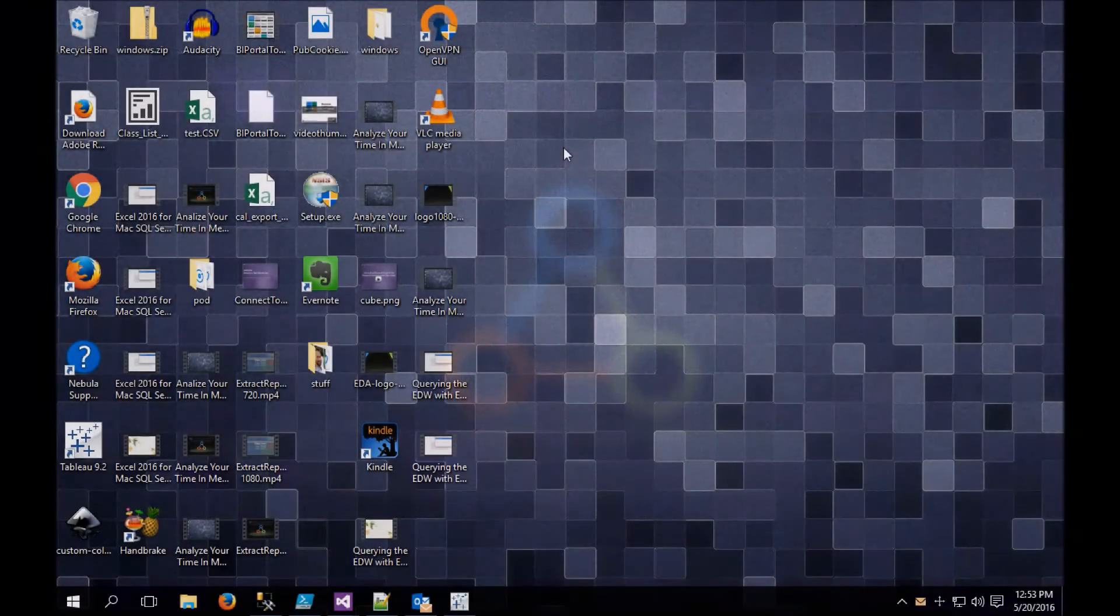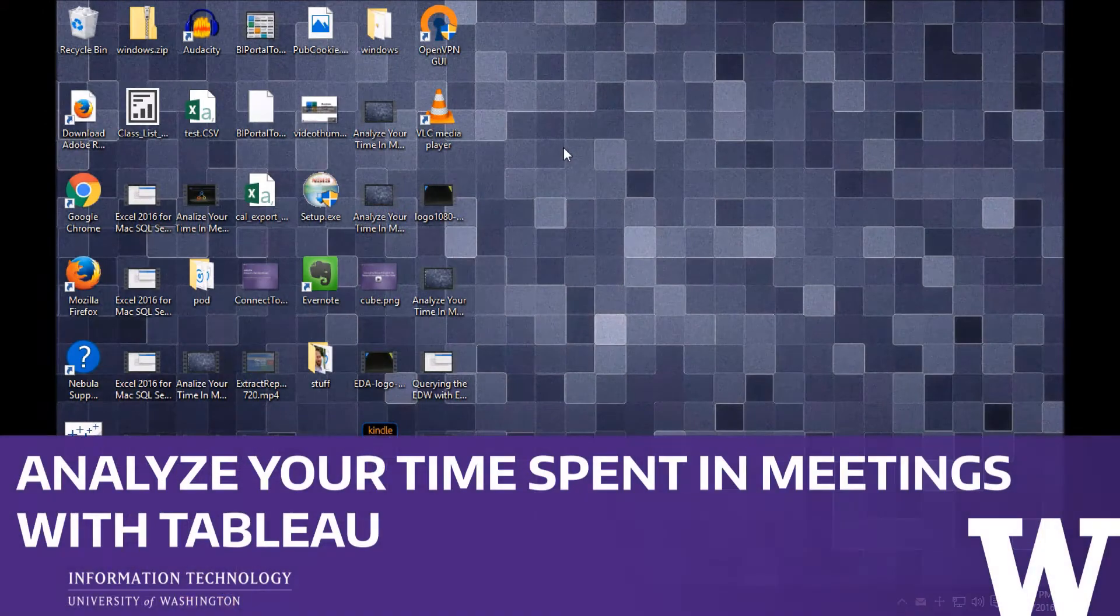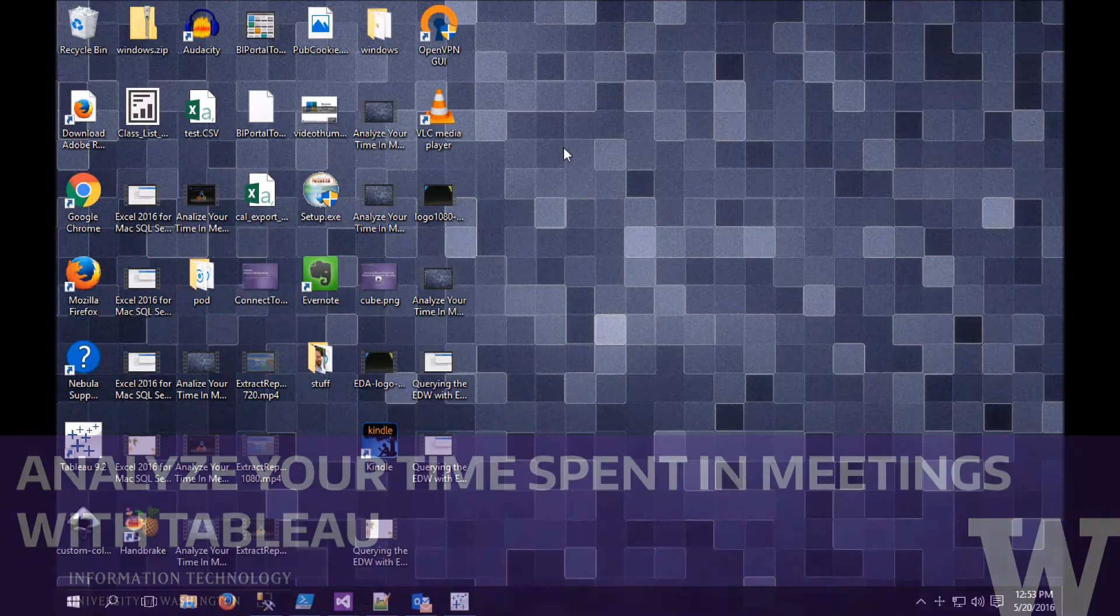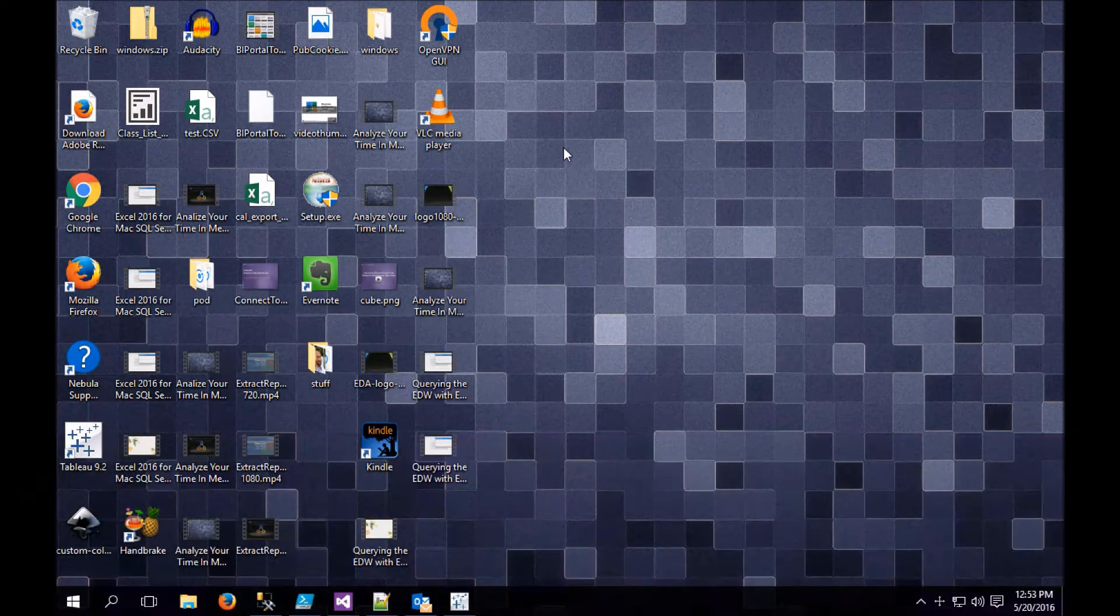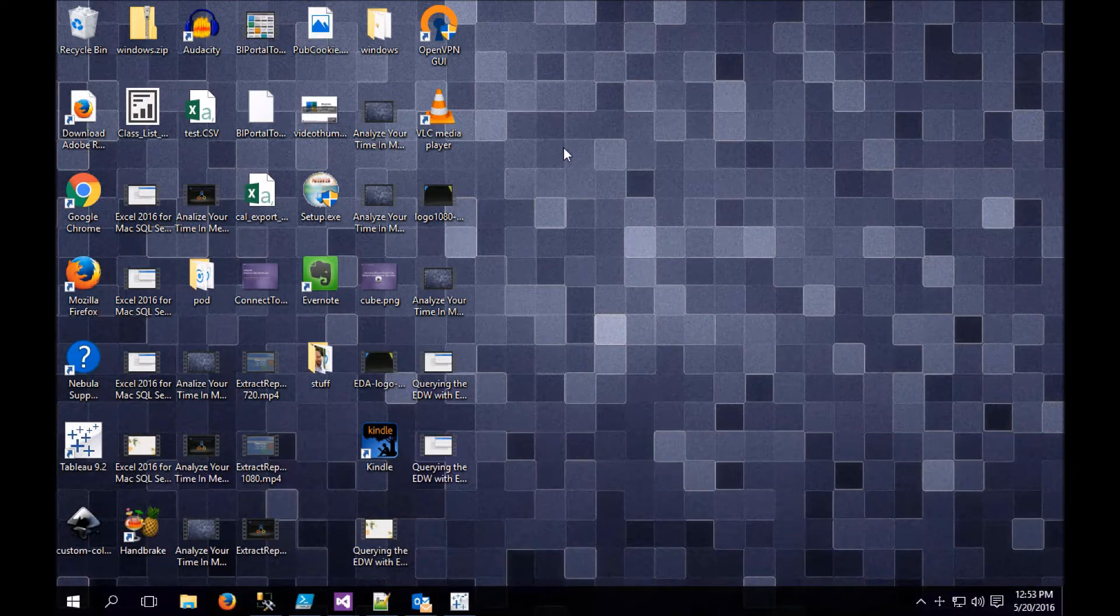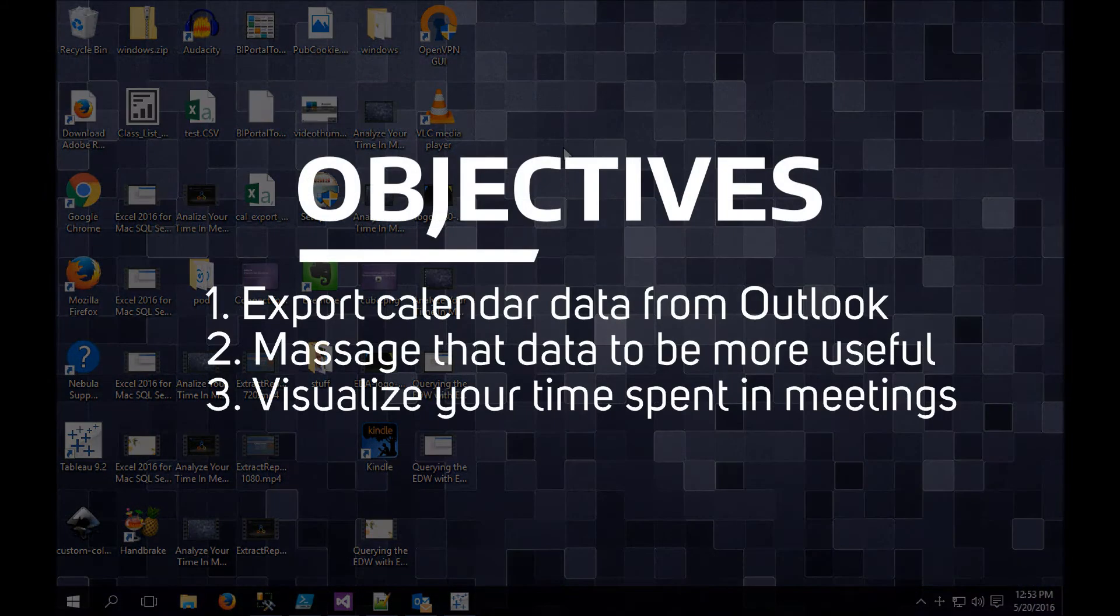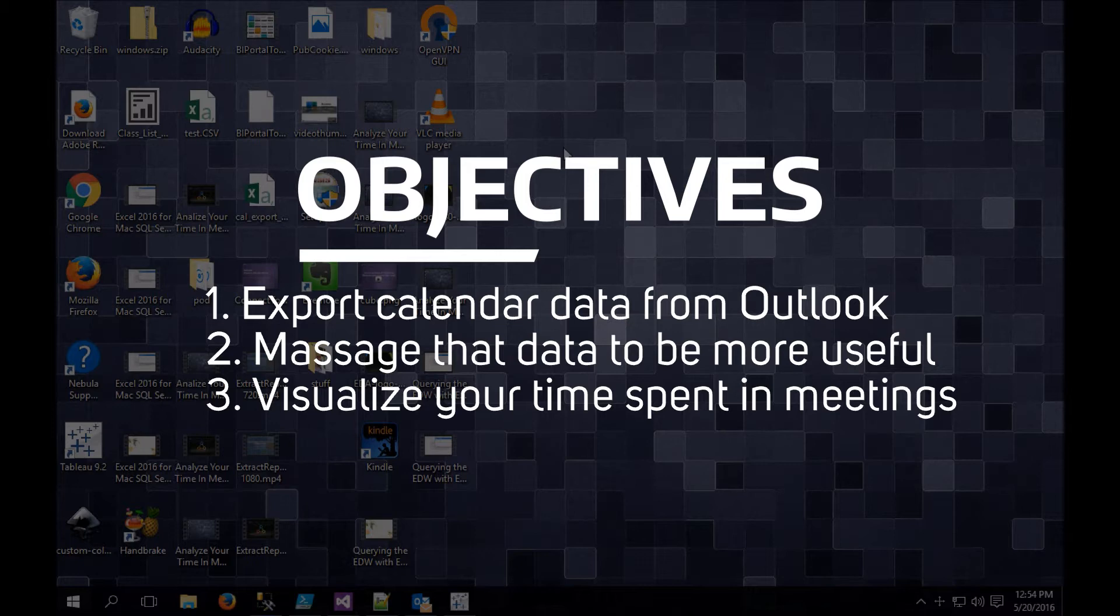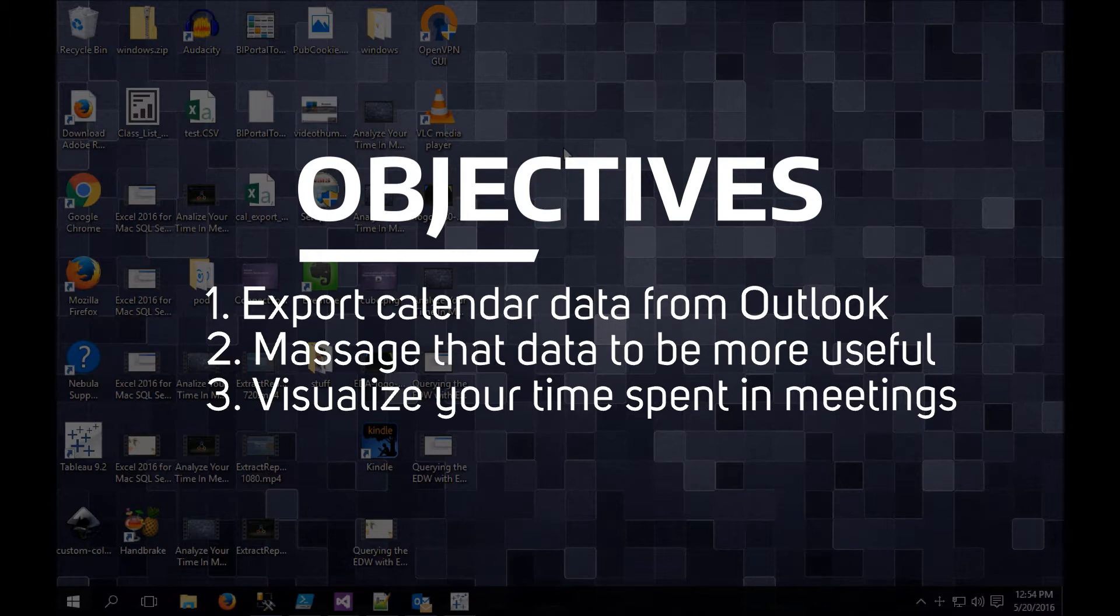This is Michael Tekos with the Enterprise Data and Analytics team. Today I'm going to show you how to get a little more out of your Outlook calendar by analyzing it in Tableau. Our objectives for this video are to learn how to export your calendar from Outlook in a CSV file, to load that data into Tableau and massage it a little bit, and then to analyze it in Tableau.